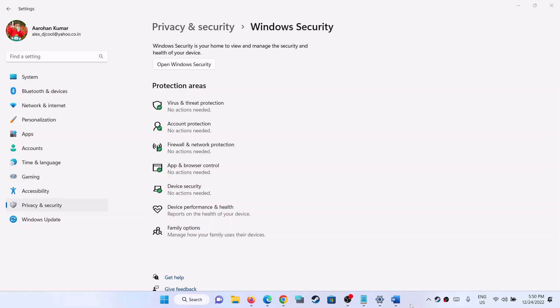Hello guys, welcome to my channel. Today in this video I'm going to show you how to fix when App and Browser Control is not showing in Windows Security on your Windows 11 computer. When you go to Windows Security, if you don't see App and Browser Control or if you're unable to open it, please follow the steps shown in this video.